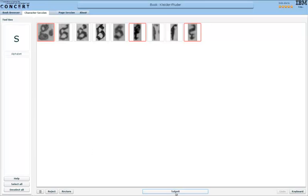Once I marked all characters that are not small s, all I have to do is click submit. Thereby reject the wrong characters and verify all the correct characters in the same instance. So by just clicking on a couple of characters, I'm also telling the OCR all the other characters are correct.